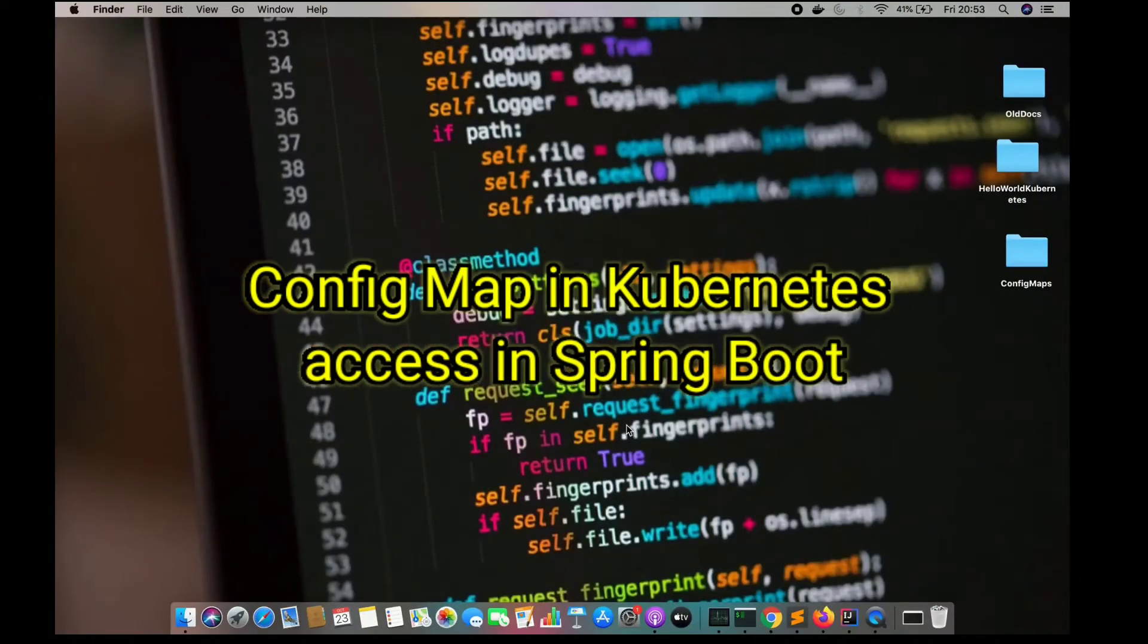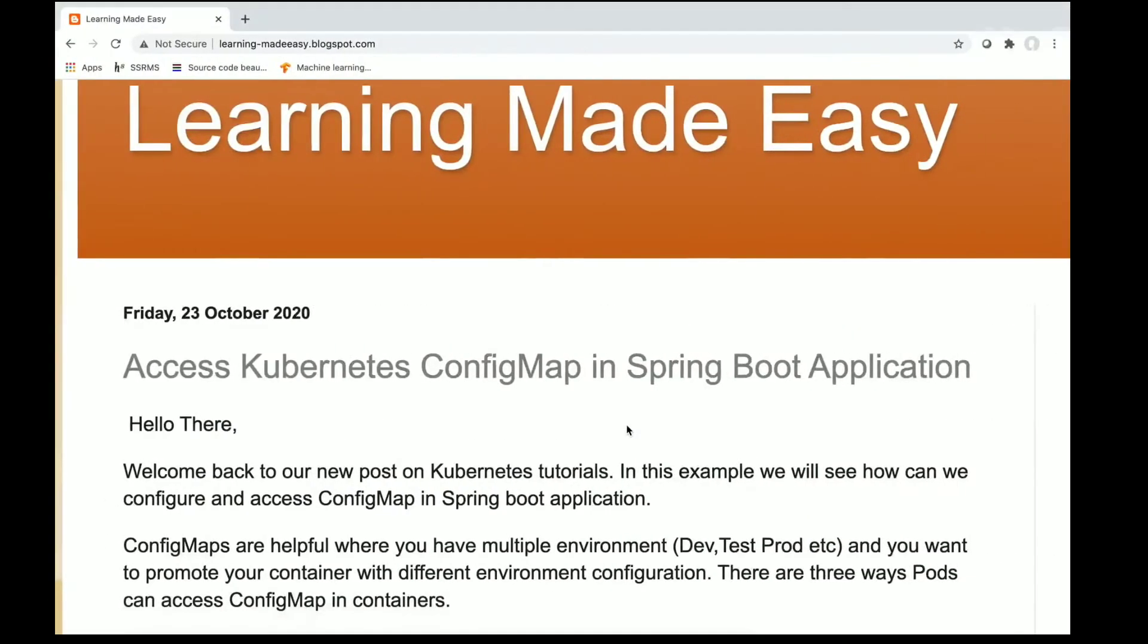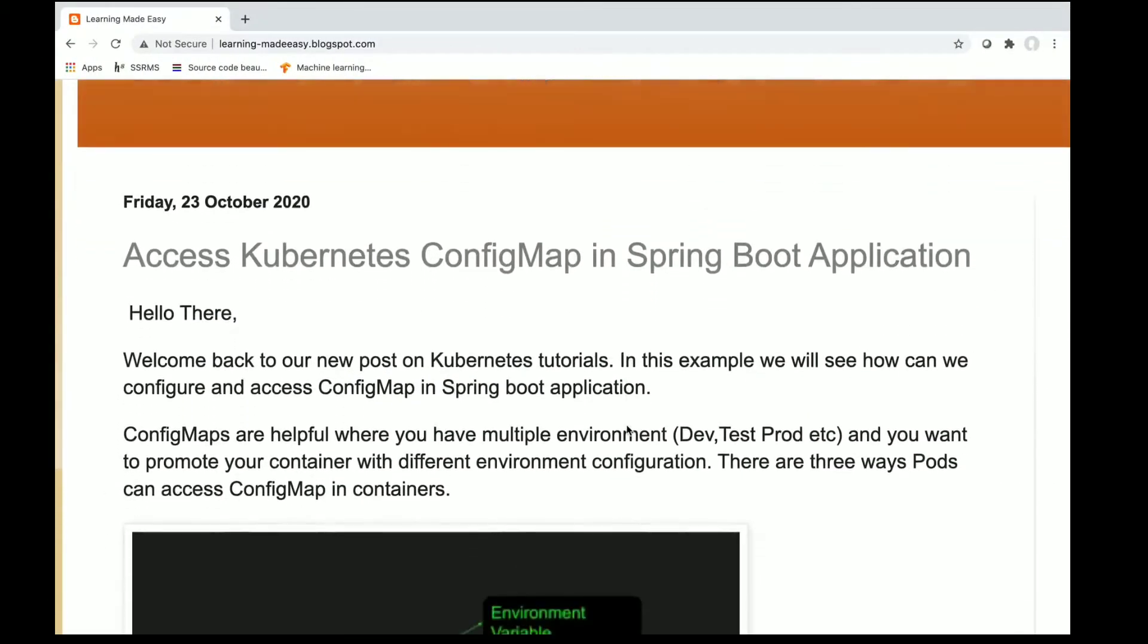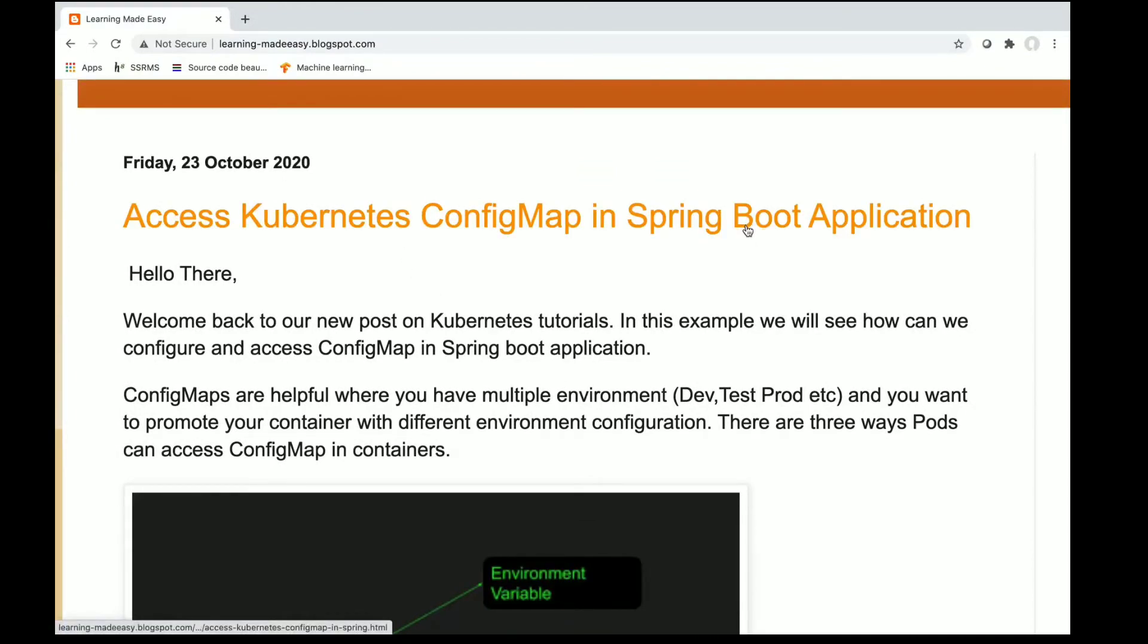Hello there. Today we are going to learn about config maps. We are going to create a config map in Kubernetes and use it in a Spring Boot application.